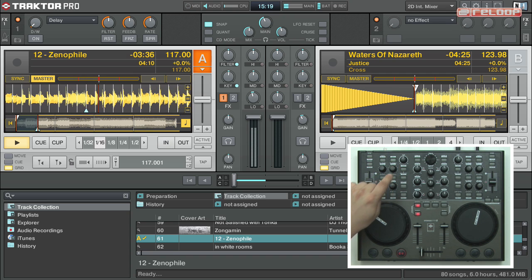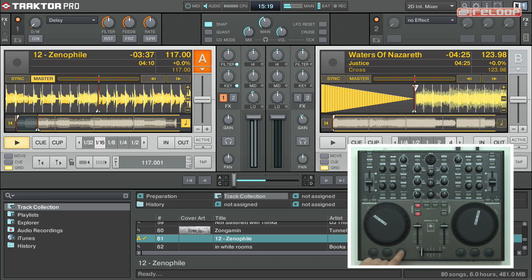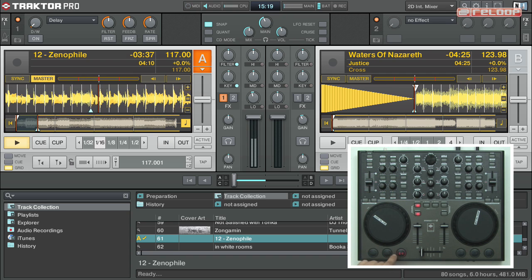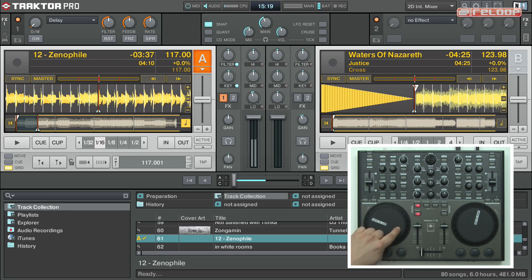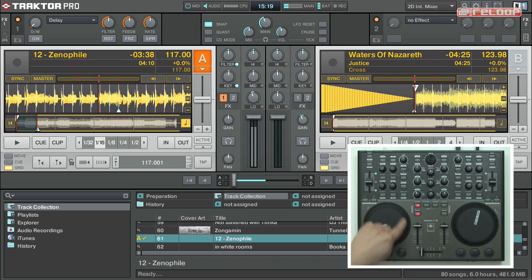For even more precise control, use the jog wheel in pause mode and hit set cue at the desired point.